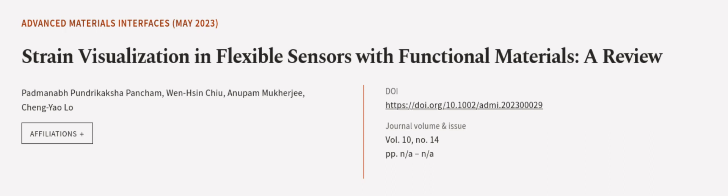This article was authored by Padmanabh Pundrakak Shapancham, 1HSINQ, Anupam Mukherjee, and others. We are article.tv, links in the description below.